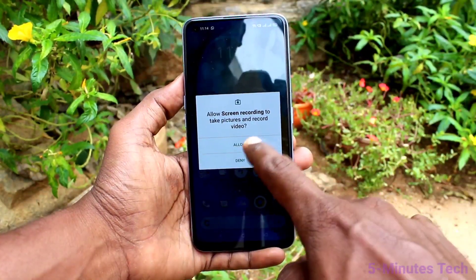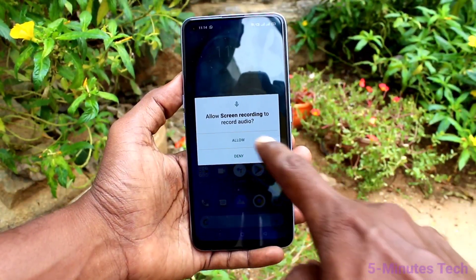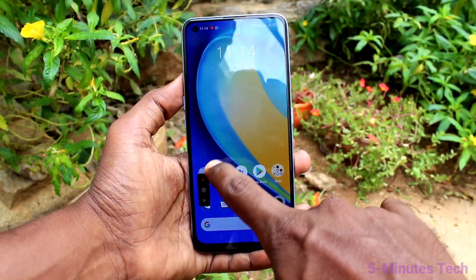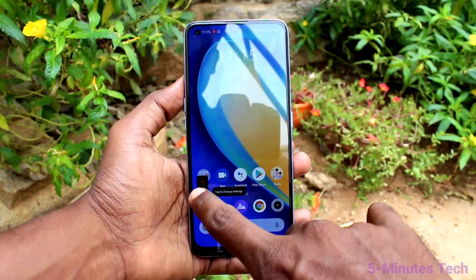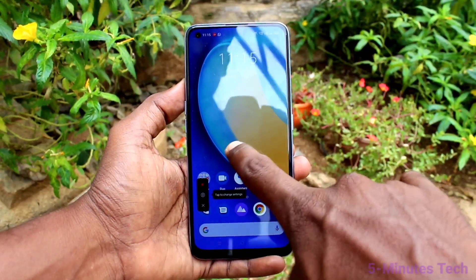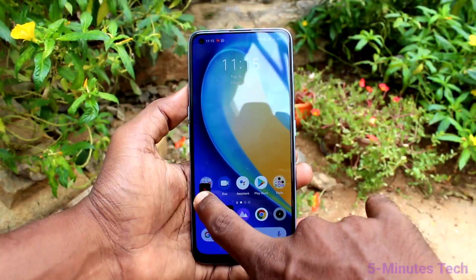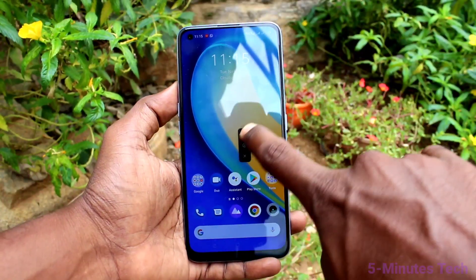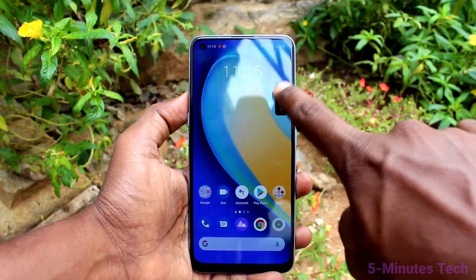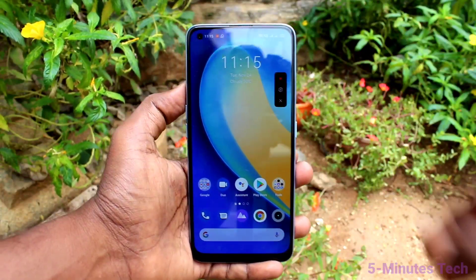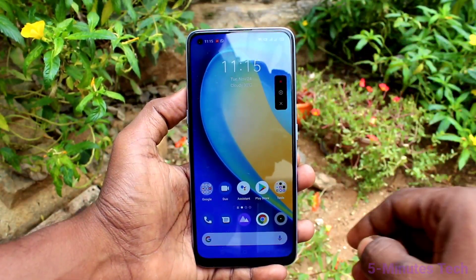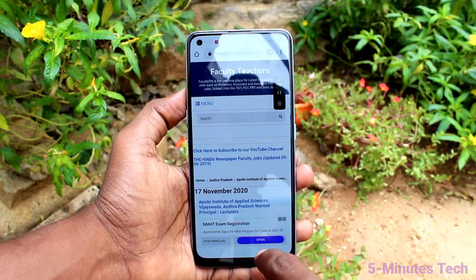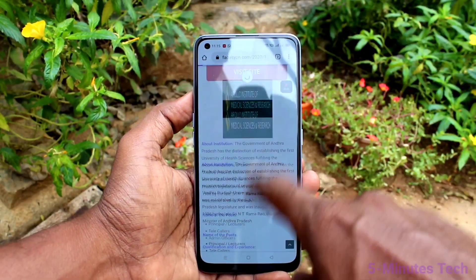This is the recording menu. You can move the recording menu anywhere on the screen — just pick it up and drag it. Now click on the start button to initiate screen recording.